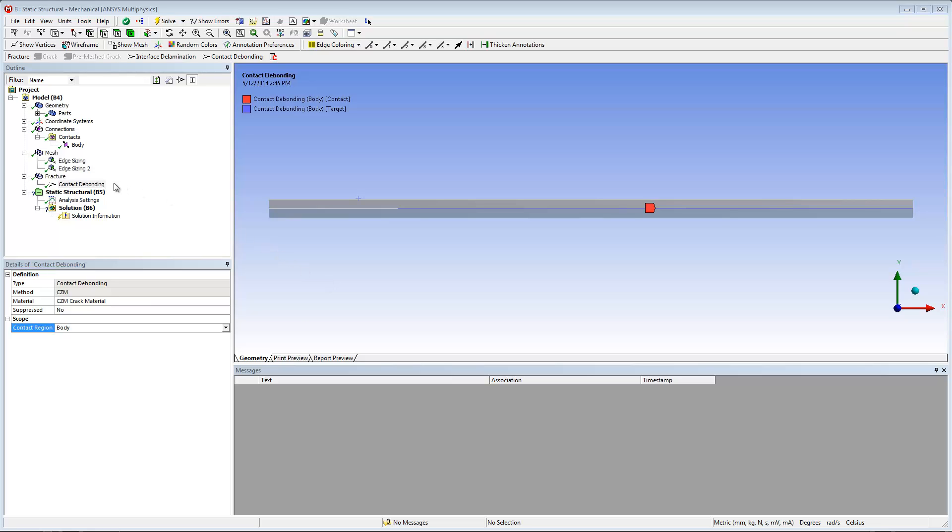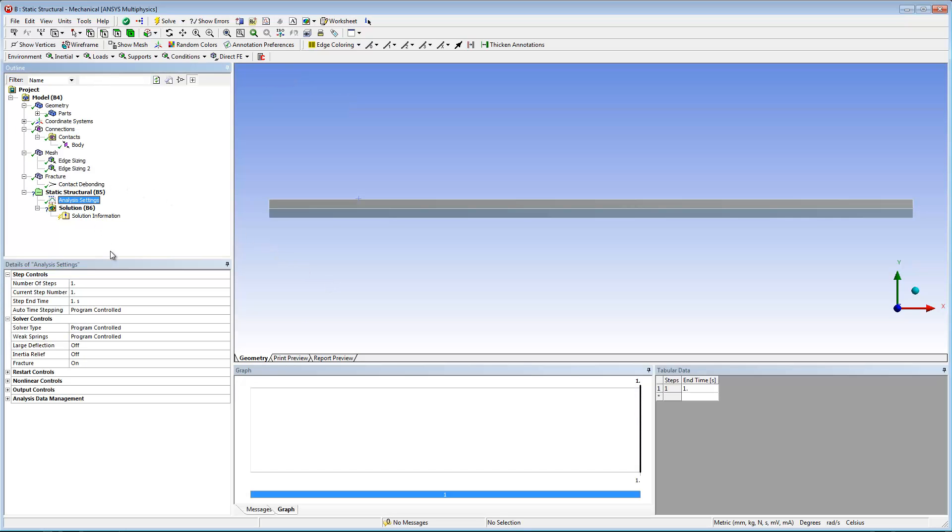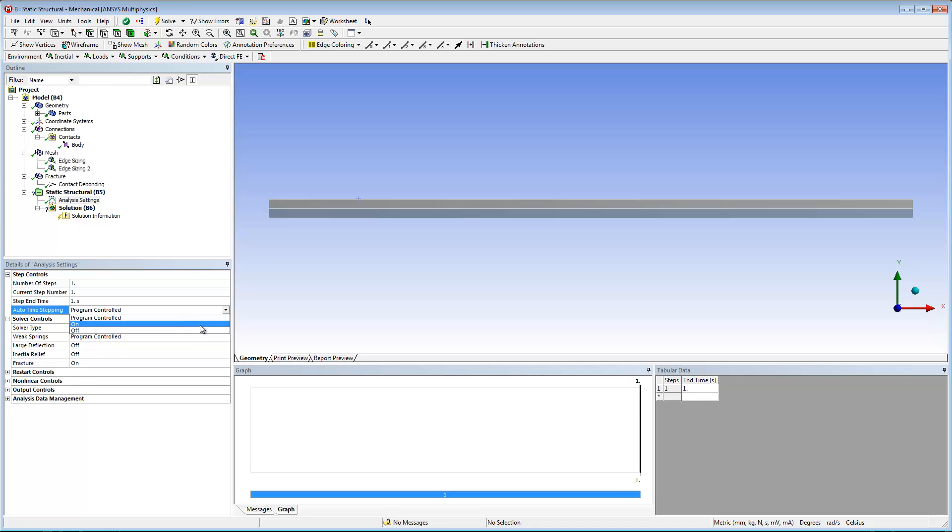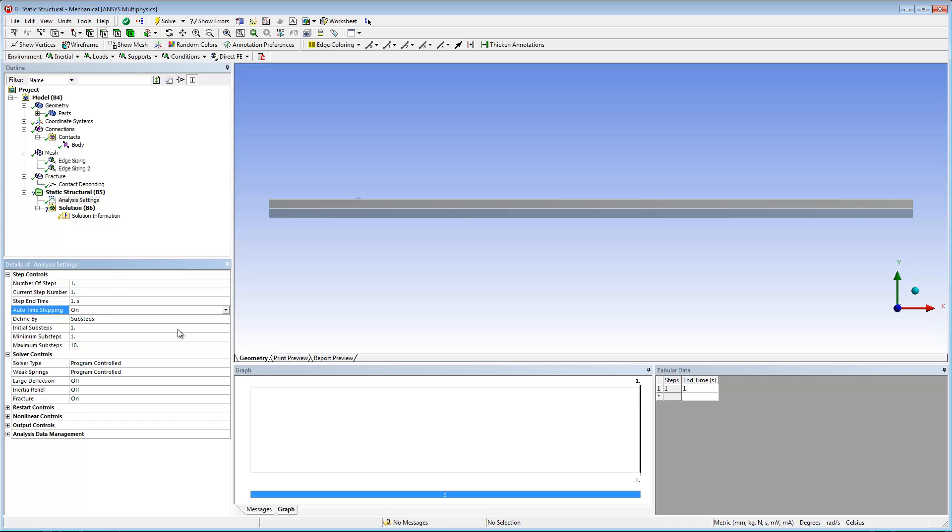Before going any further, I need to configure a few properties in the analysis settings object. I need to set the auto time setting property to on and then enter 100 for the initial sub steps, minimum sub steps, and maximum sub steps properties.